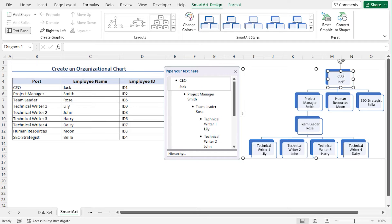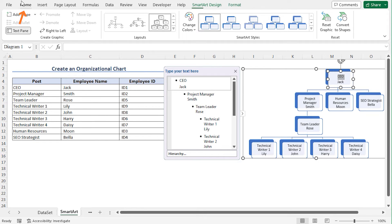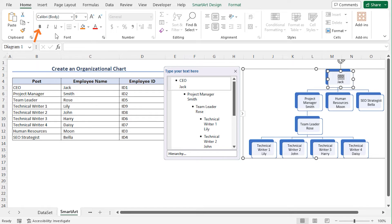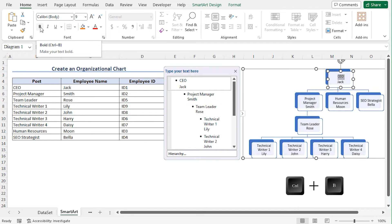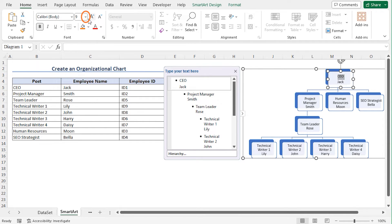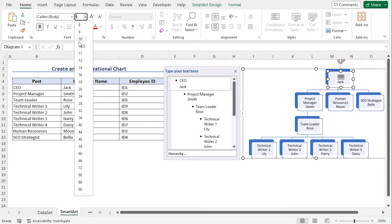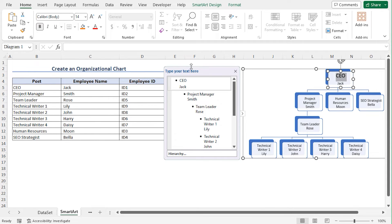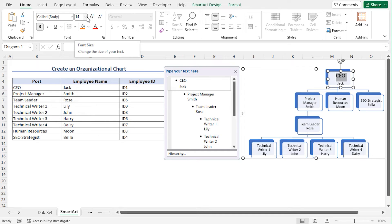Move to the Home tab. In the Fonts section, you will find the associated formatting. You can click on this Bold icon, or press Ctrl plus B to bold the post name CEO. To change the font size, you can click on this drop down icon. And choose any font size according to your choice. You can see that the font size of CEO has changed to 14.